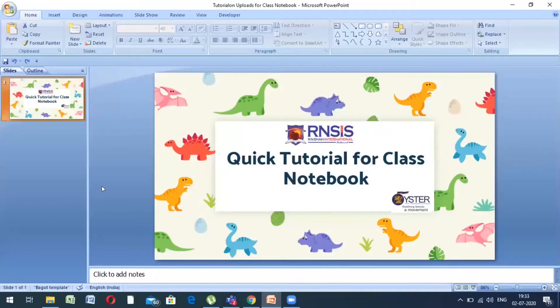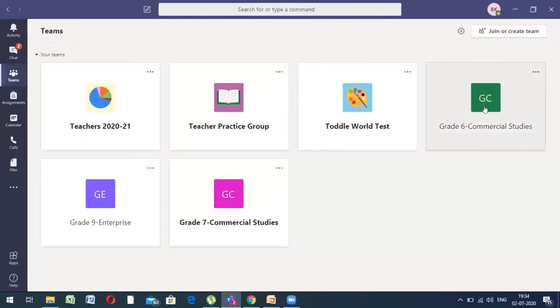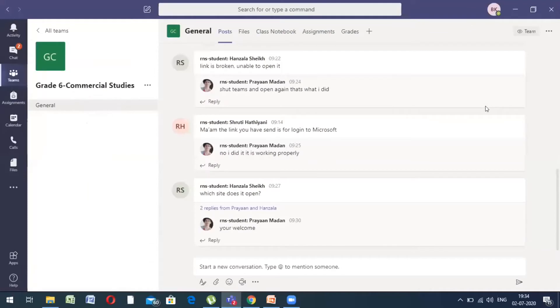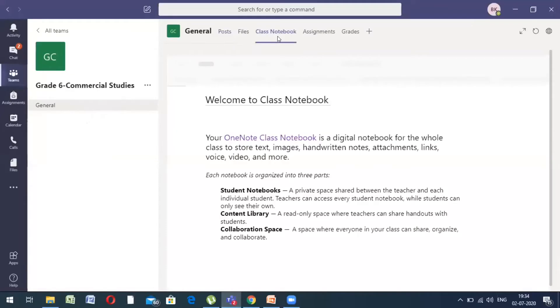The first step is to open your Teams app. You will see various Teams that you are a part of in your Teams app. You open the subject that you want to be a part of or where you want to upload your material. You click on your subject and you have the class notebook option on the top panel. The moment you click on class notebook, your notebook will open.